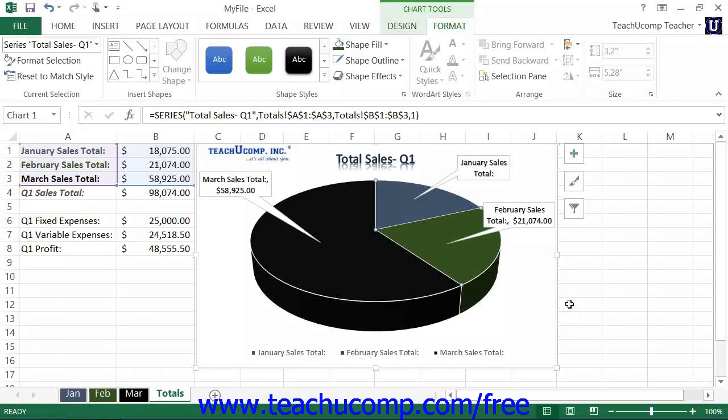Once you have created a chart that you have formatted in the manner that you like, you can save the chart as a custom chart template. Doing that will save any chart modifications that you have made as a chart template.